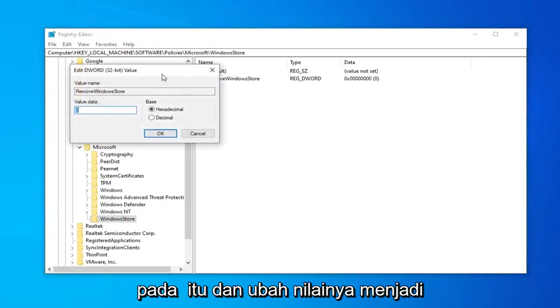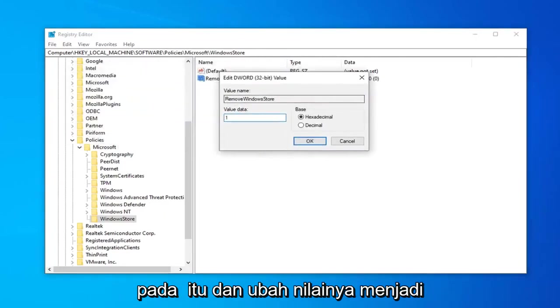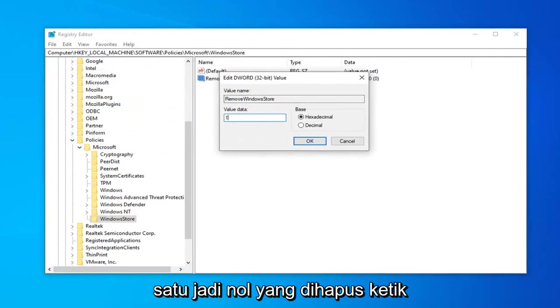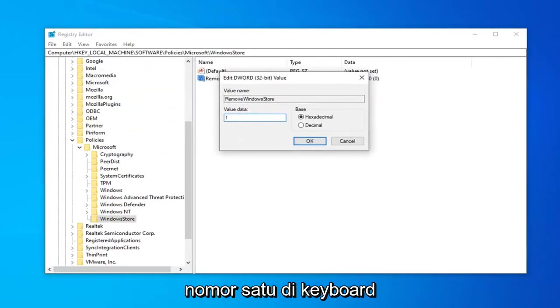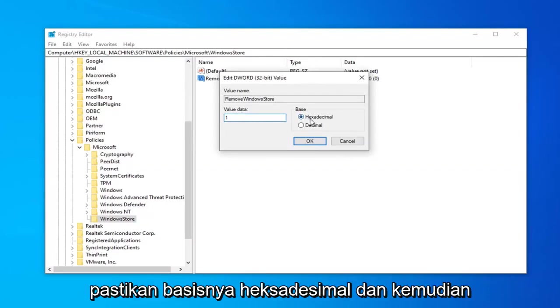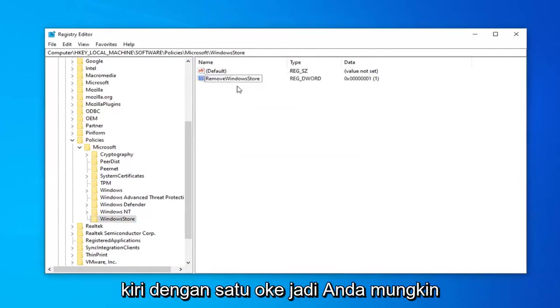Now double-click on that and change the value data to 1. So if it says 0, delete it. Type the number 1 on your keyboard. Make sure base is hexadecimal. And then left-click on OK.